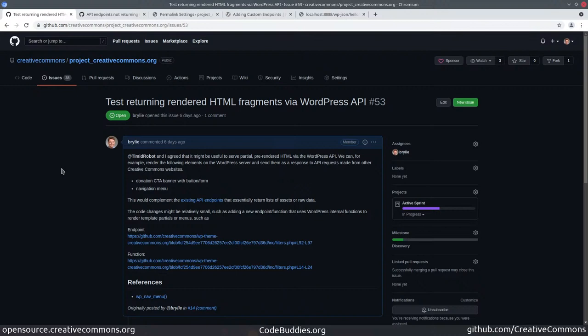On the surface, creativecommons.org seems like one web property powered by WordPress, but it actually turns out there's at least two or maybe three sub-projects that are all more or less seamlessly integrated.